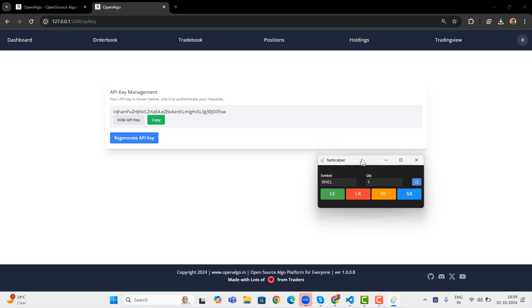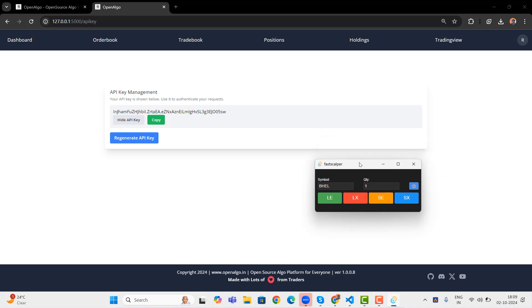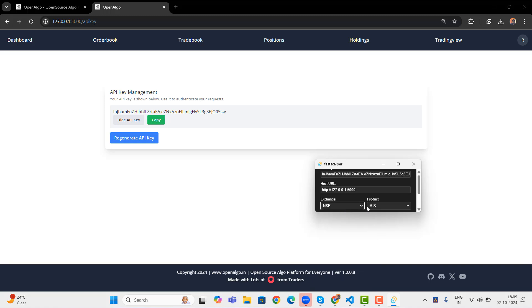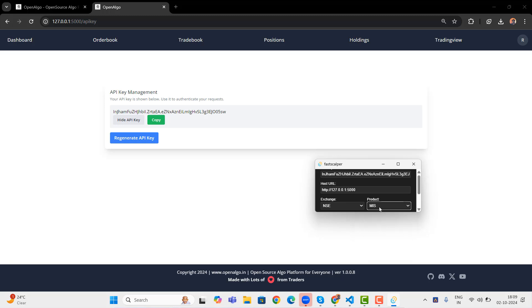Now this is more of a tiny application to place orders. You can set the symbol here. The symbol is OpenAlgo symbol always. And quantity, you can set it over here. If in case you want to set the exchange and other stuff, you can always go to the settings and you can set the exchange from here and the product. So CNC is like carry forward, cash and carry. And NRML is like FNO derivative, positional. MIS is more of an intraday. So it's for both equities and derivatives. Doesn't matter.